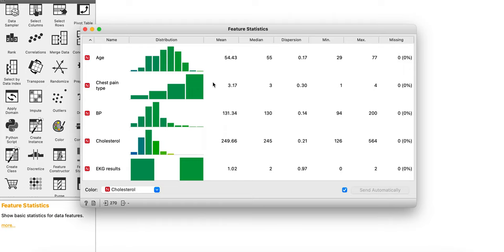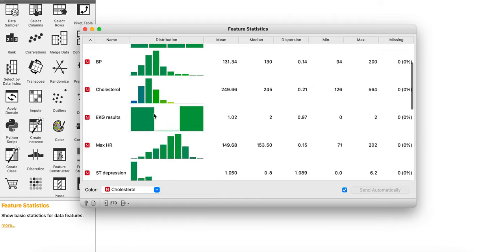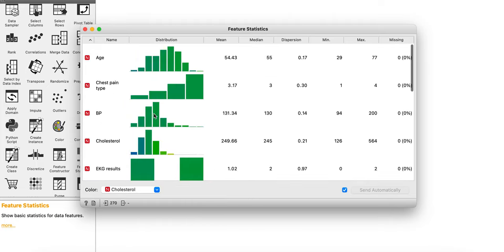And there you go, you double click it, you have all the information, the distribution for all the features, the mean value, the median value, the dispersion, minimum value, the maximum value, and the most interesting thing, whether there are any missing values or not.